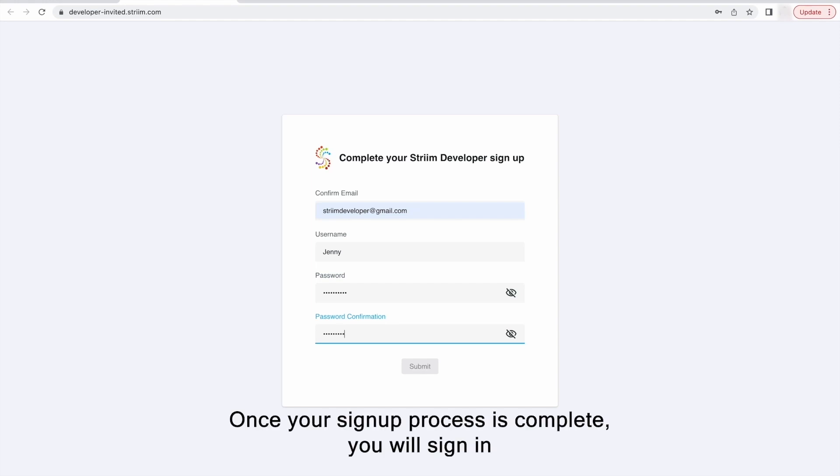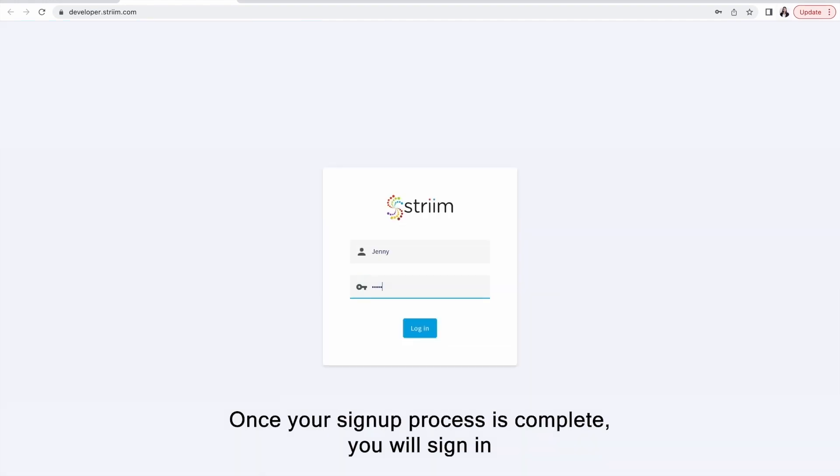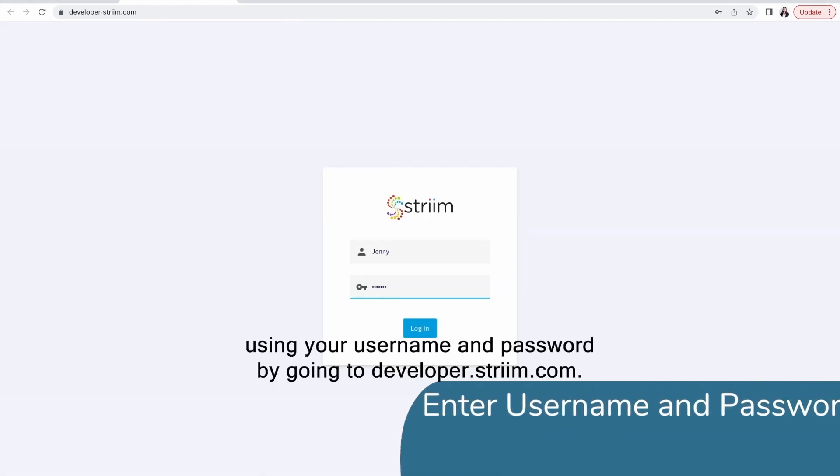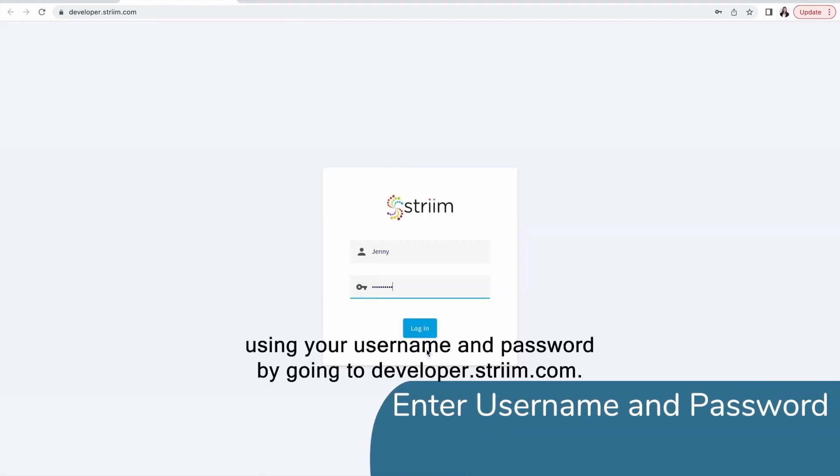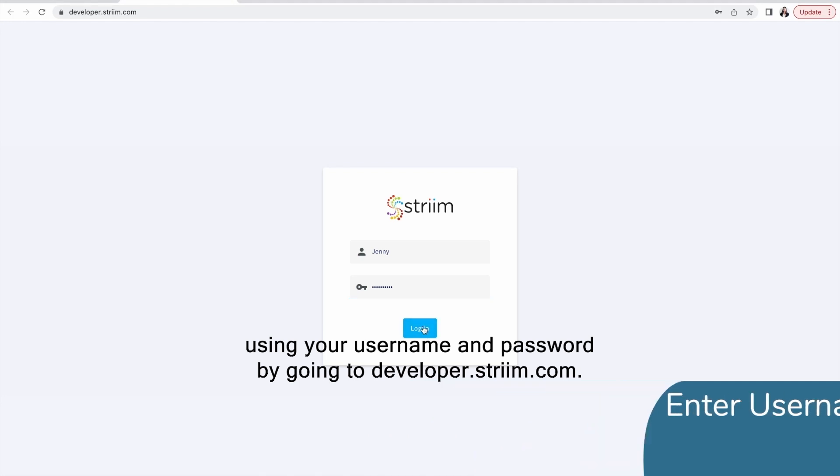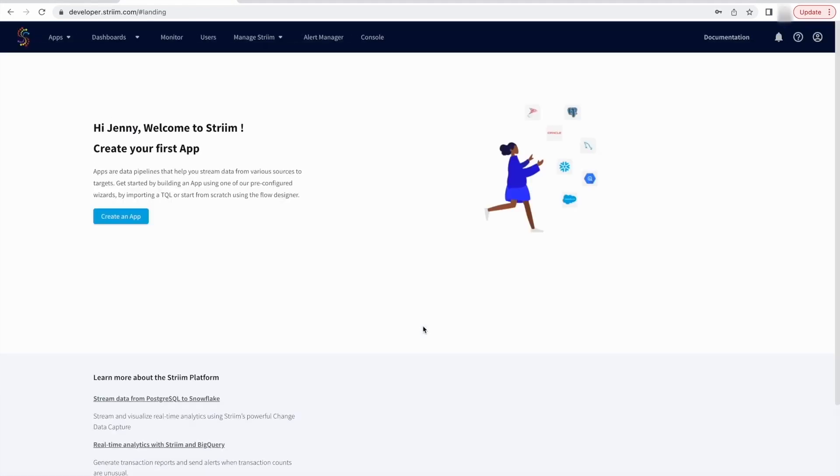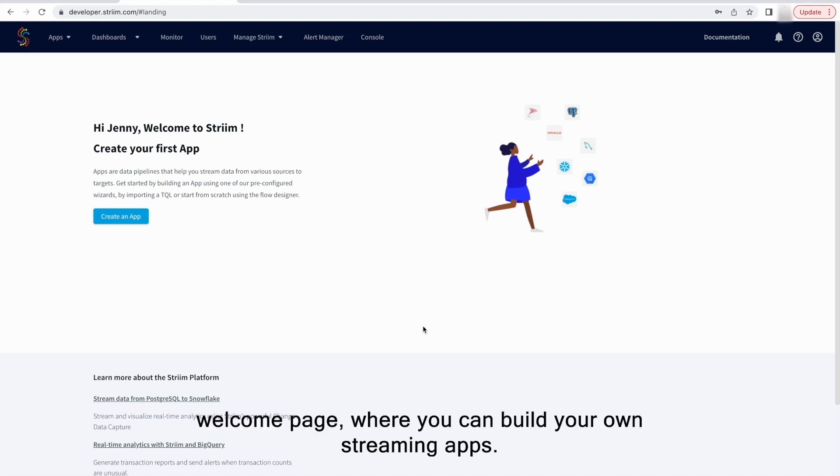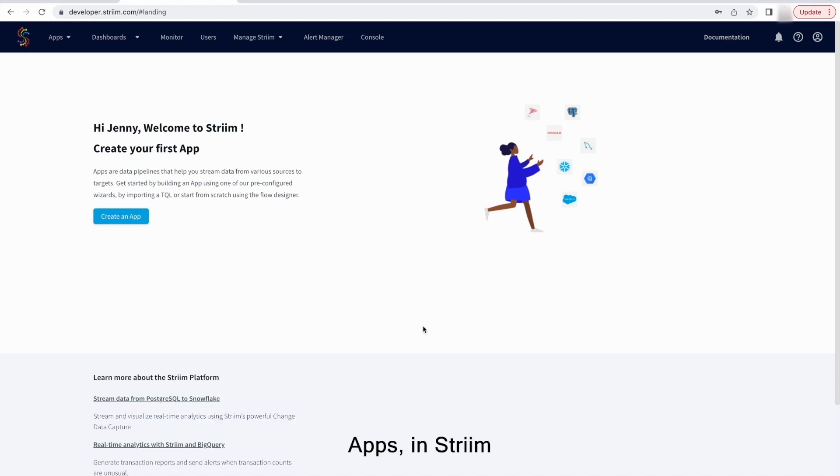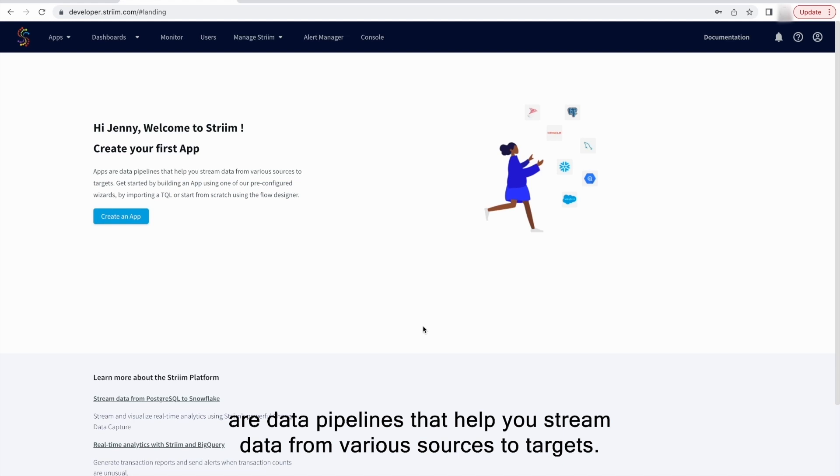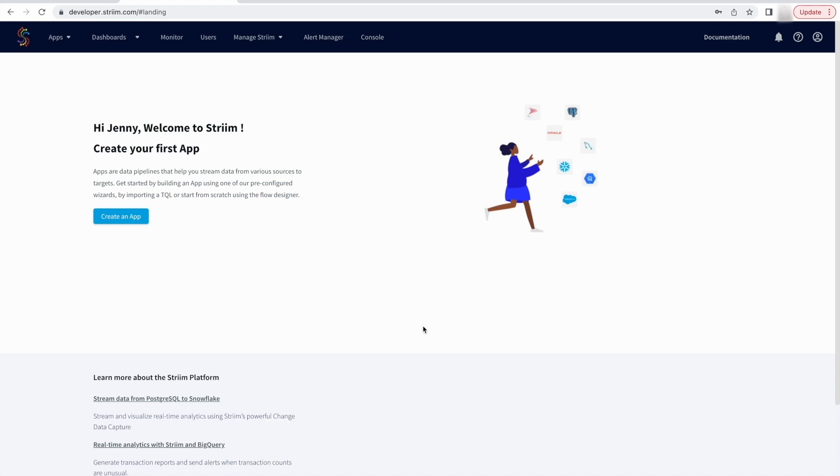Once your signup process is complete, you will sign in using your username and password by going to developer.striim.com. You should land on the Striim Developer welcome page where you can build your own streaming apps. Apps in Striim are data pipelines that help you stream data from various sources to targets.